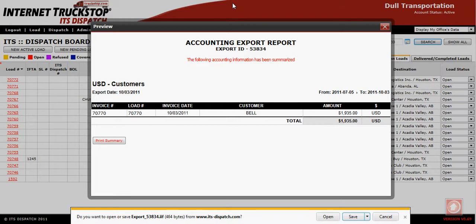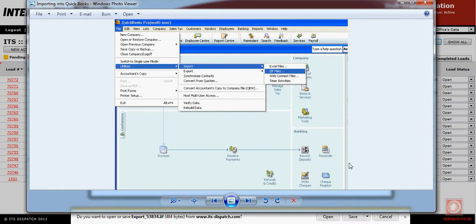The next step is to go over to your QuickBooks. You'll need to make sure you are set up as an administrator. If so, go to the top, go to File, go to Utilities, go to Import, and go to IIF Files.